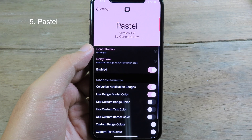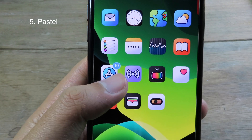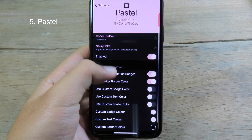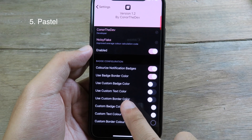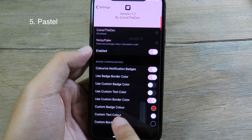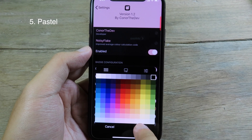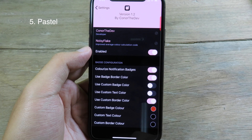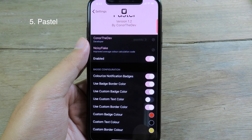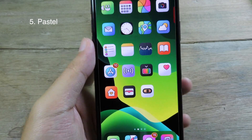Let's go to Pastel. This tweak gives you a colored badge on your icons that adapts to the icon itself. You can also use a custom color — go back to Pastel settings, scroll down, enable 'Use Custom Border', then select a custom badge color. I'll set the tick color to black and the border color to yellow, enable the custom color option, and now on the home screen we have the custom color on the icon badge.